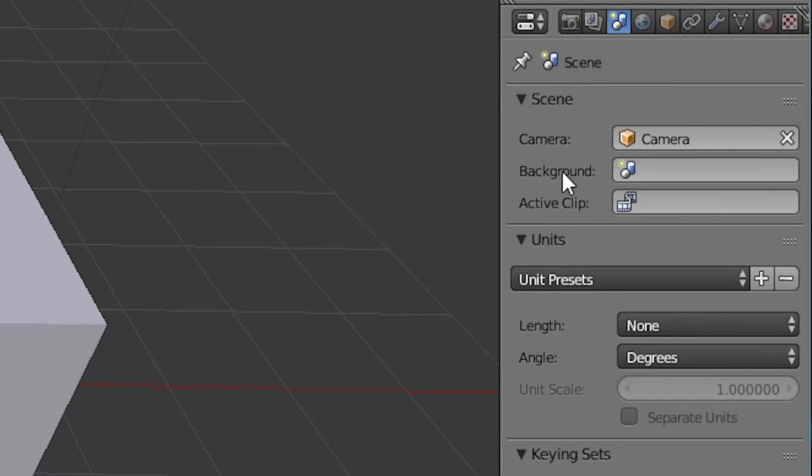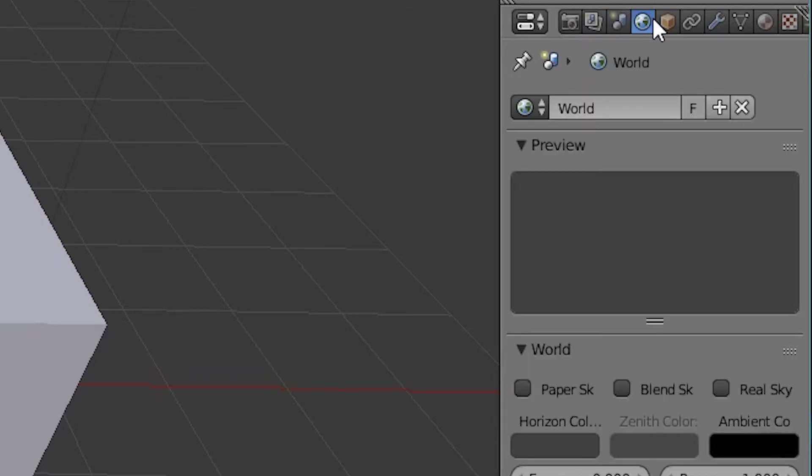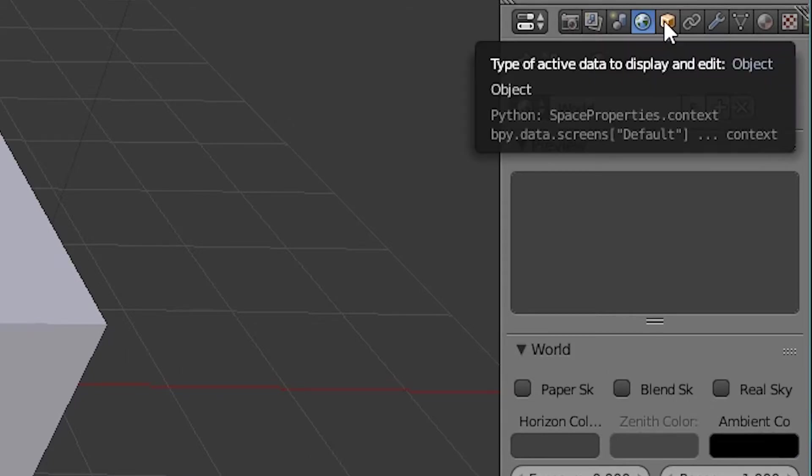And then we have scene up here. Now, this is going to be some of the key parts with rendering. We're not going to talk about that much. Basically, this is where you're going to set up your camera, assign it in here, your background, and your active clip. Cameras are more for rendering, so we're not going to be talking about it that much. Then we have world. These are just options. You can change the horizon color and the ambient color when you're rendering. But again, all these are rendering options.